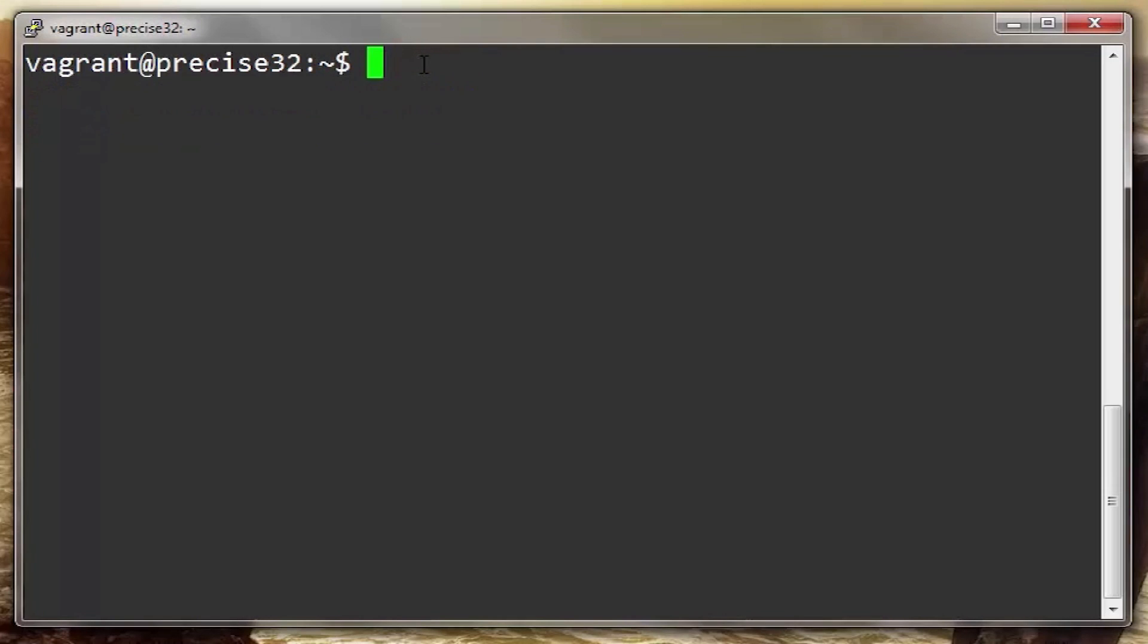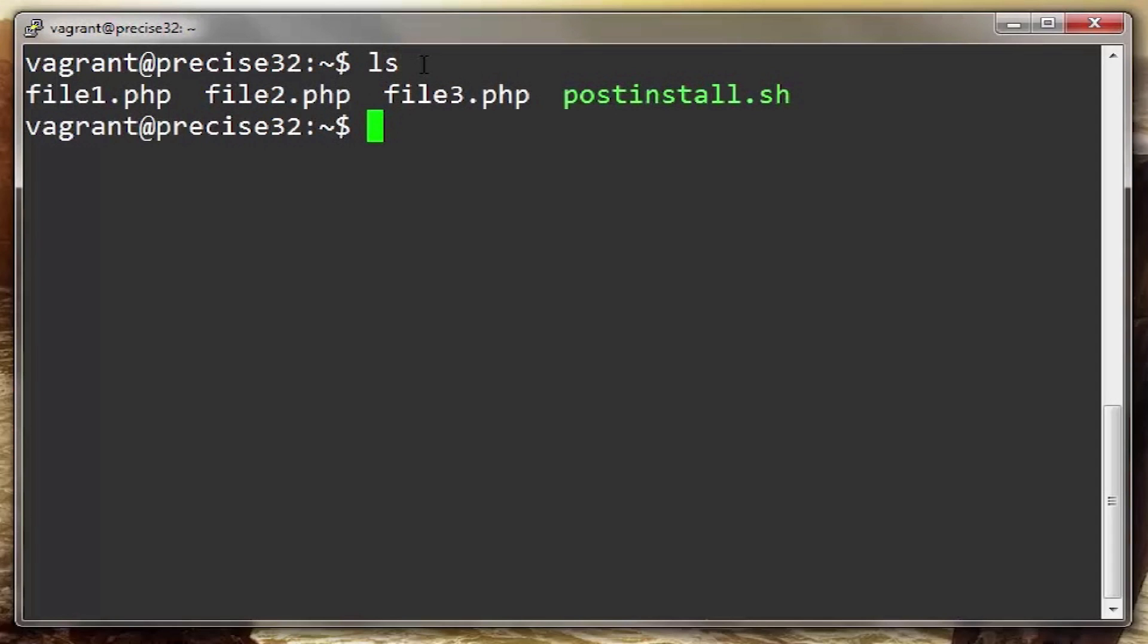Command names can be passed options to alter their behavior. A great example is the command LS. By itself it will return a list of the files in the current directory like so. But let's add a few options to alter its output.